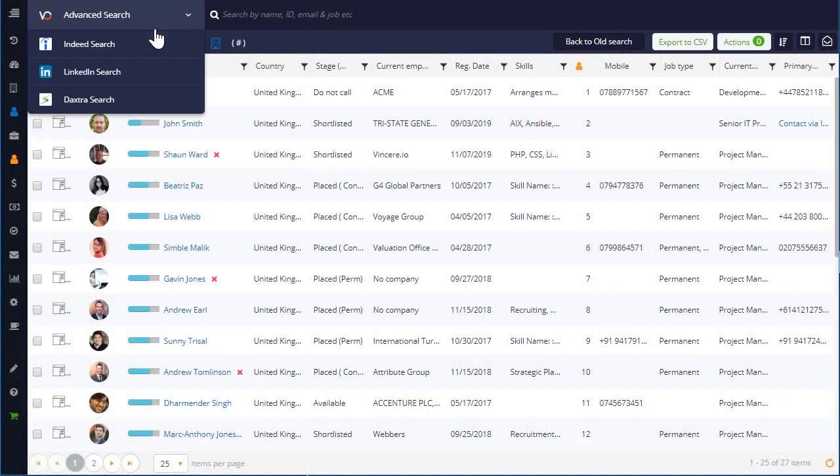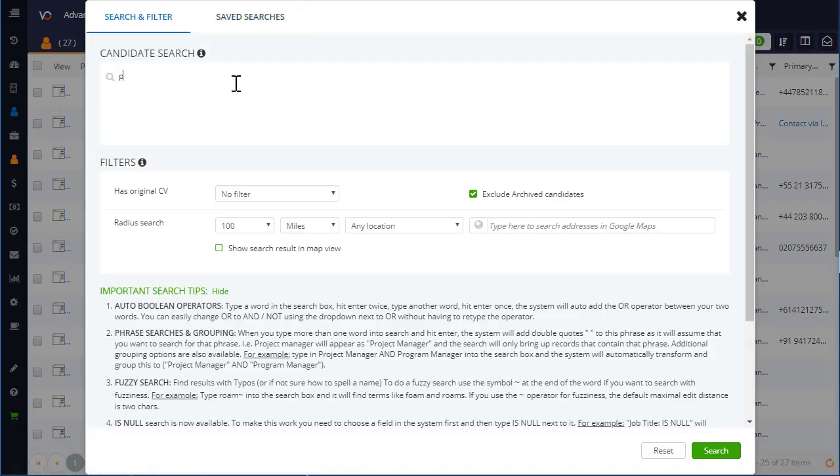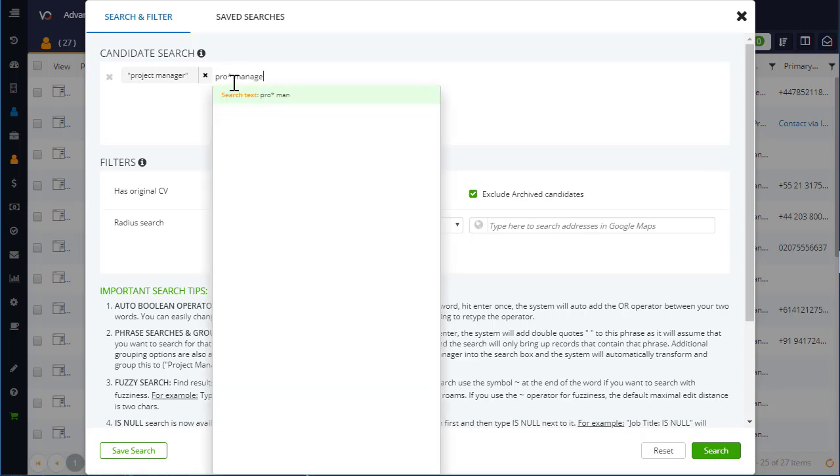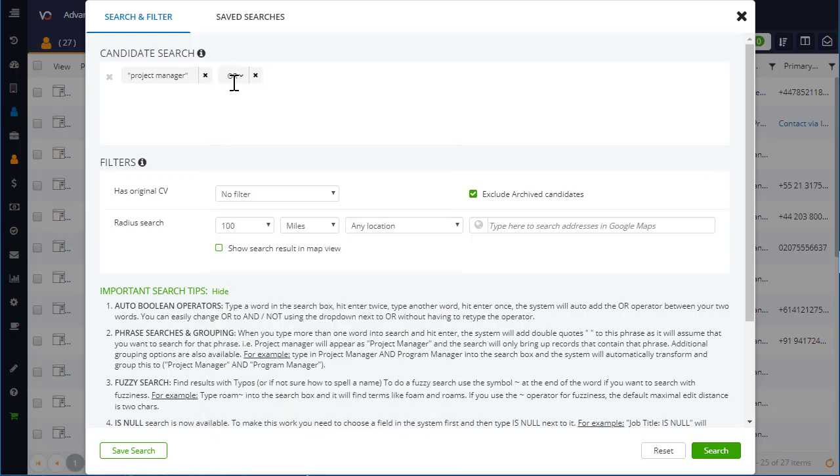Here at Vincere, we believe that a great search tool will always help you make more money. A recruiter's database is worth its weight in gold, and the ability to find that unicorn candidate as quickly as possible is fundamental now more than ever.